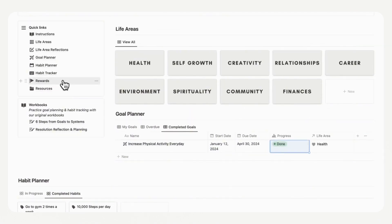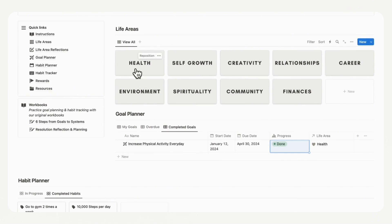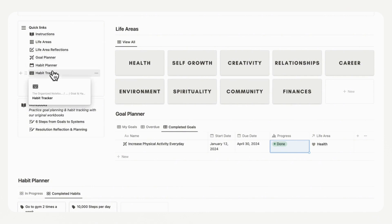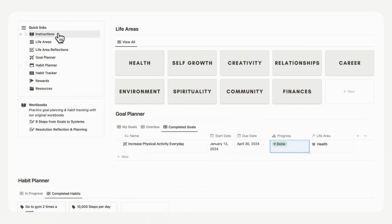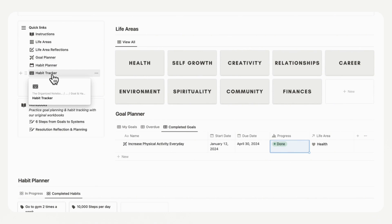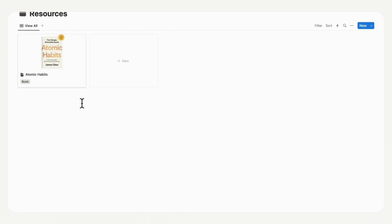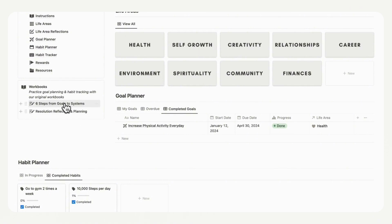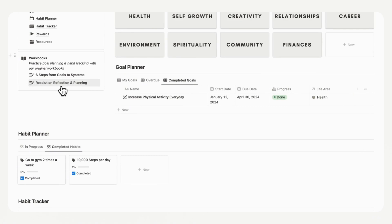We also wanted to show you the quick links on the left-hand side. Life Areas shows these areas; Life Area Reflection is what we filled in for health. We have Goal Planner, Habit Planner, and Habit Tracker, which we went over. We recommend going through the template this way rather than through the quick links, but you can view each section through them. Resources is where you can put various resources relating to goal planning or habit tracking — in this case we've added 'Atomic Habits', which we highly recommend if you're interested in developing good habits. We also have workbooks you can open and fill in, as well as a resolution, reflection, and planning section you can do at any time of the year.